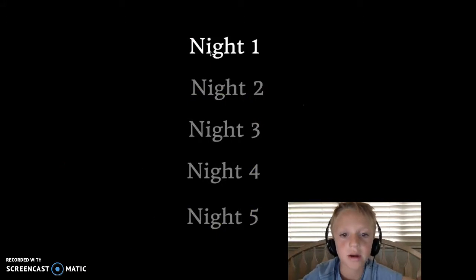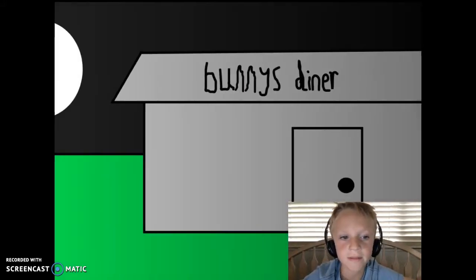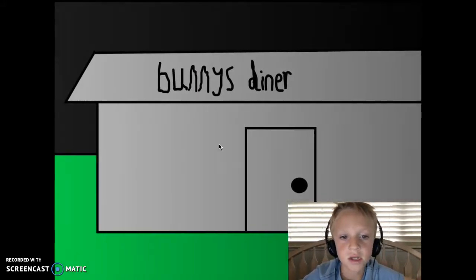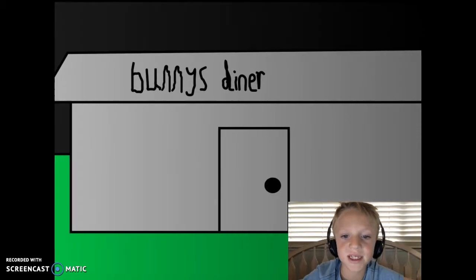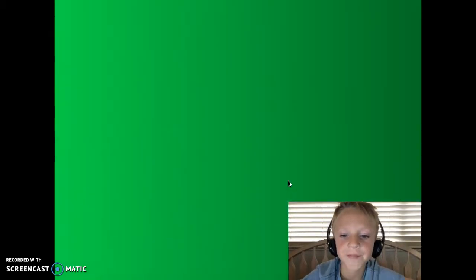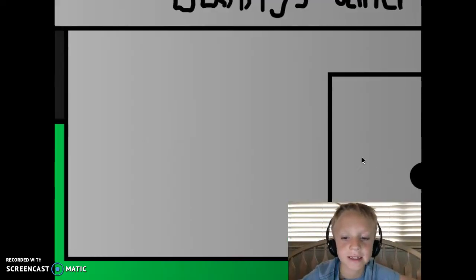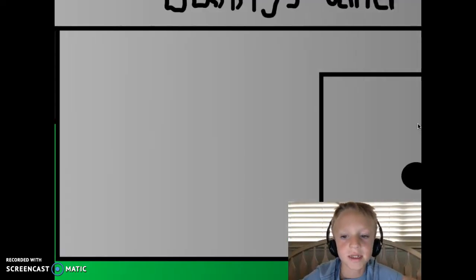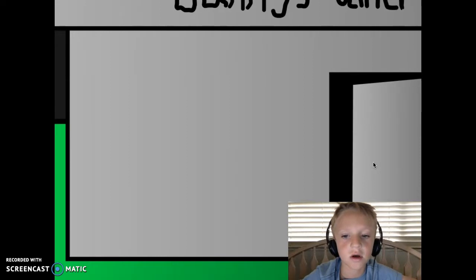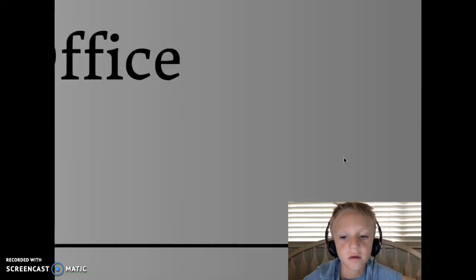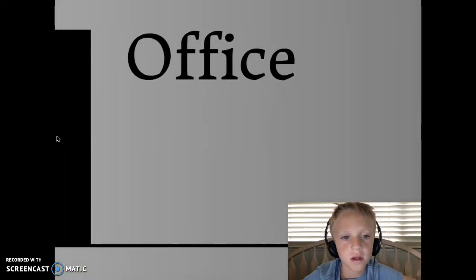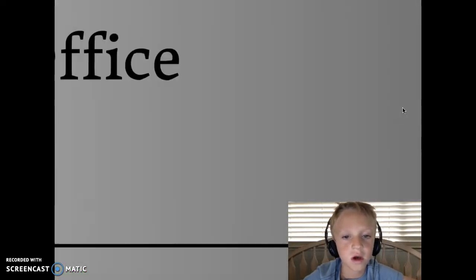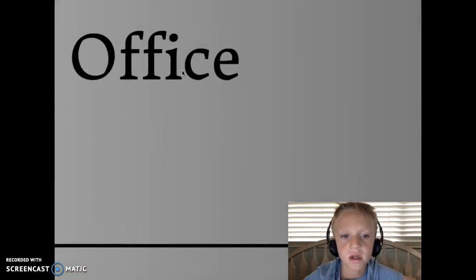We're gonna do night 1. So here is Bunny's dinner. And then we have to click on that I think. Bunny's dinner, yes, open up. Office. Anywhere else? Let's go.